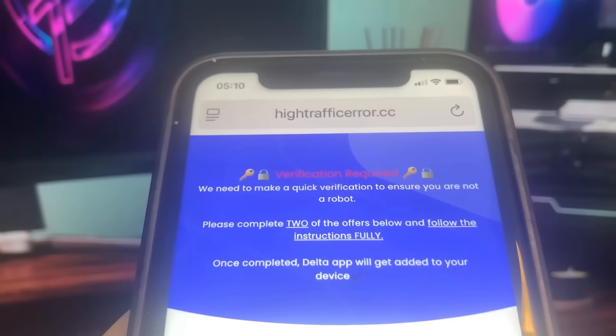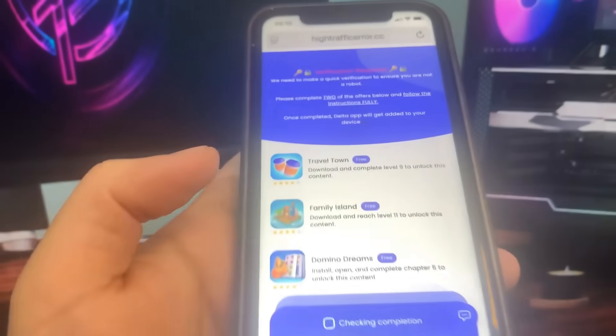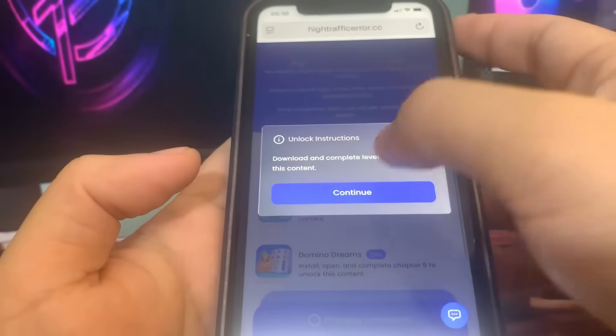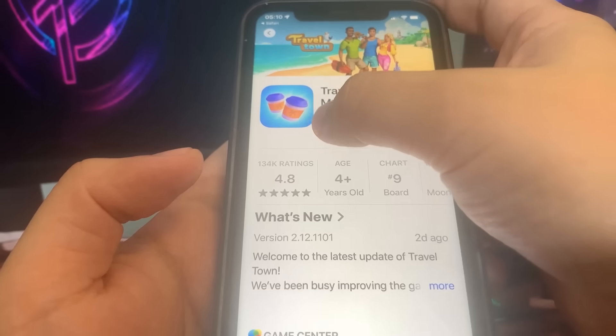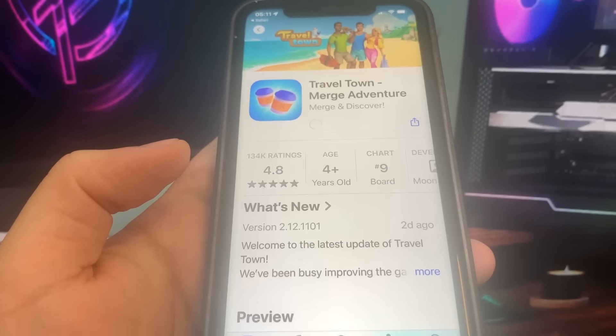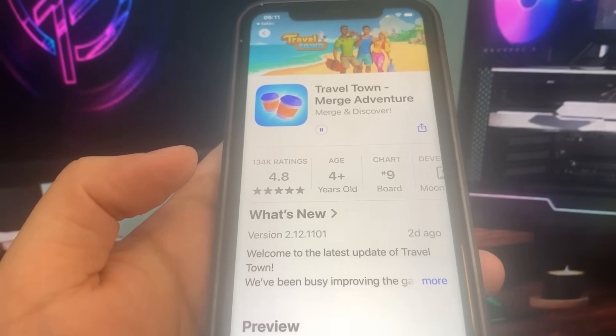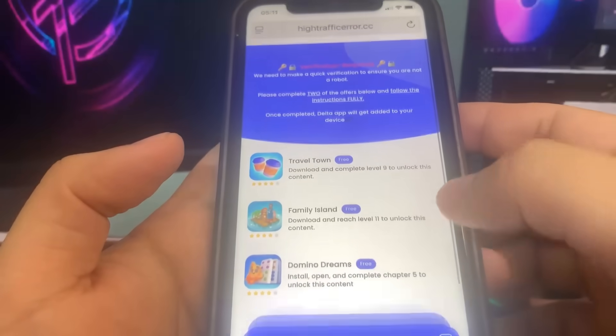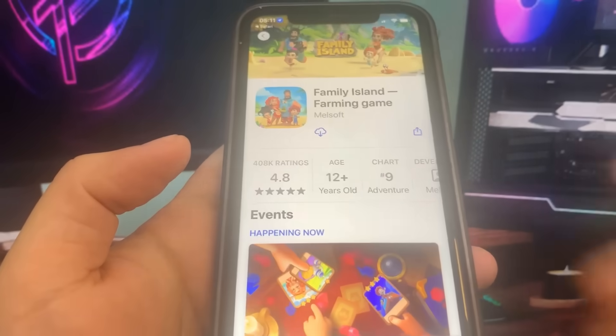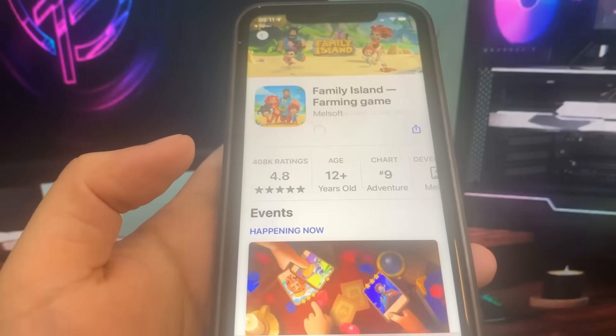We have a huge list of apps here and I just have to get two of them. For the first one I'm going to do Travel Town, so it's going to bring me to the app store and I'm going to download the app. While this is downloading, I'm going to go back on the list and download another app. I'll go ahead and get Family Island — it's going to bring me to the app store. Let's go to the home screen and wait for these to download.